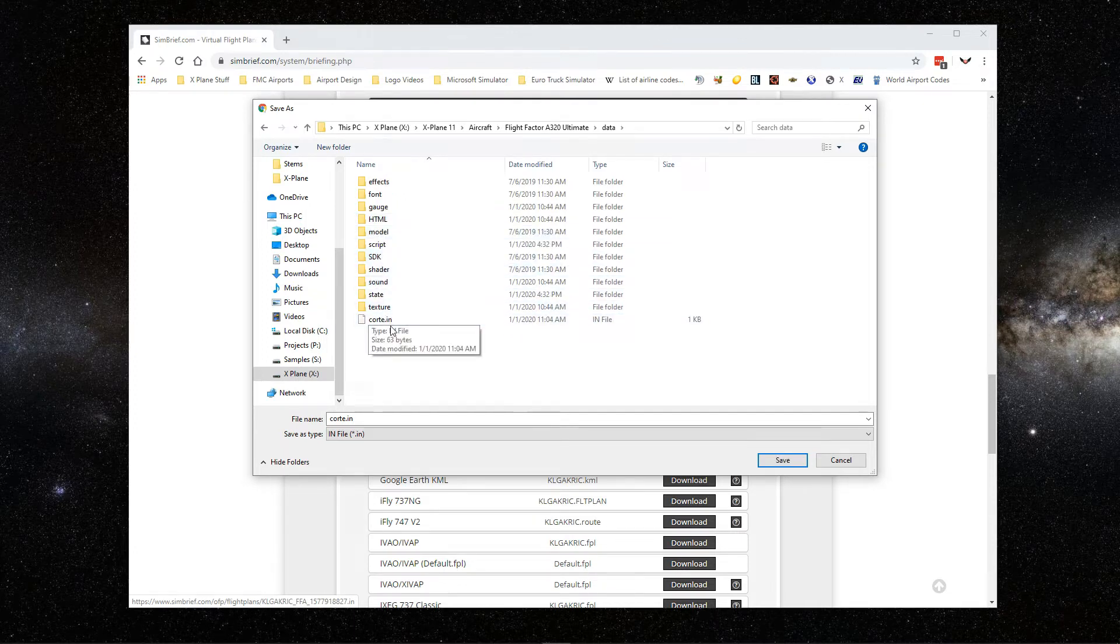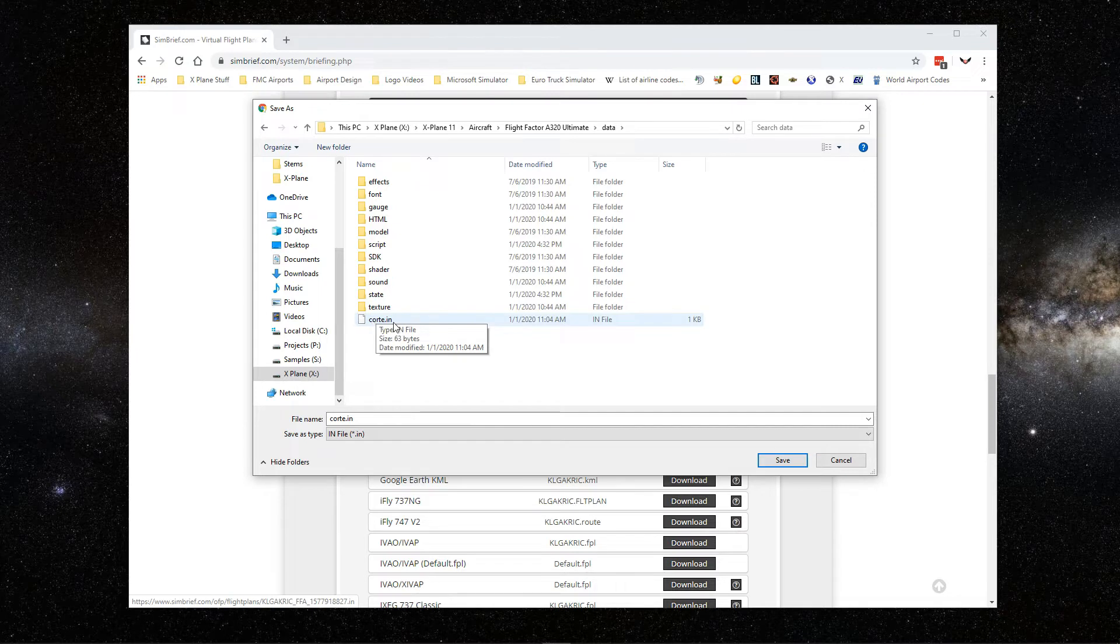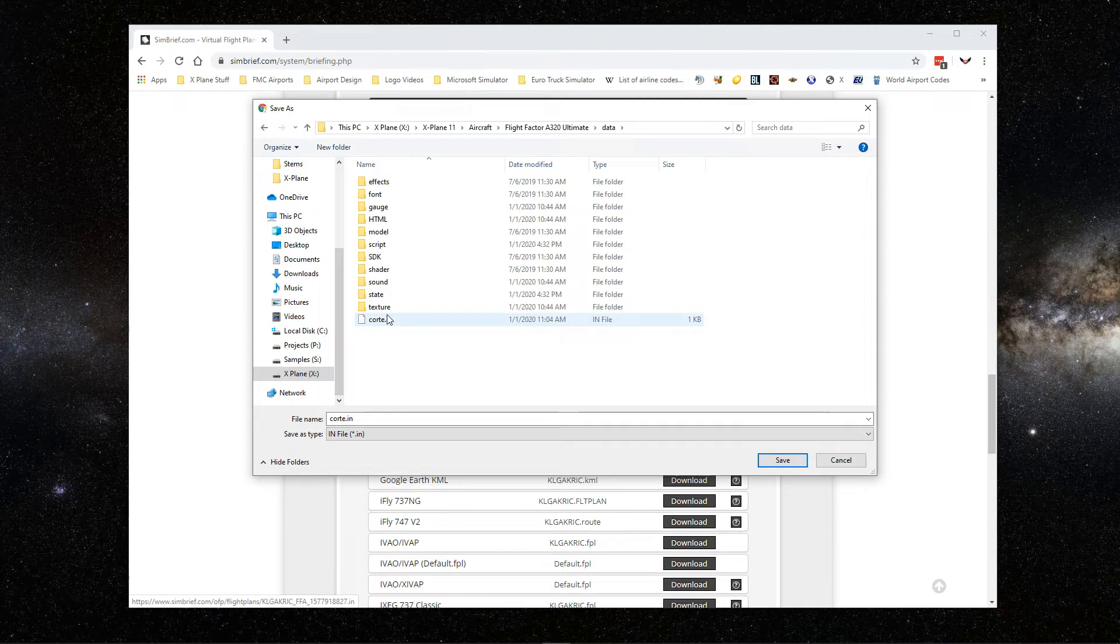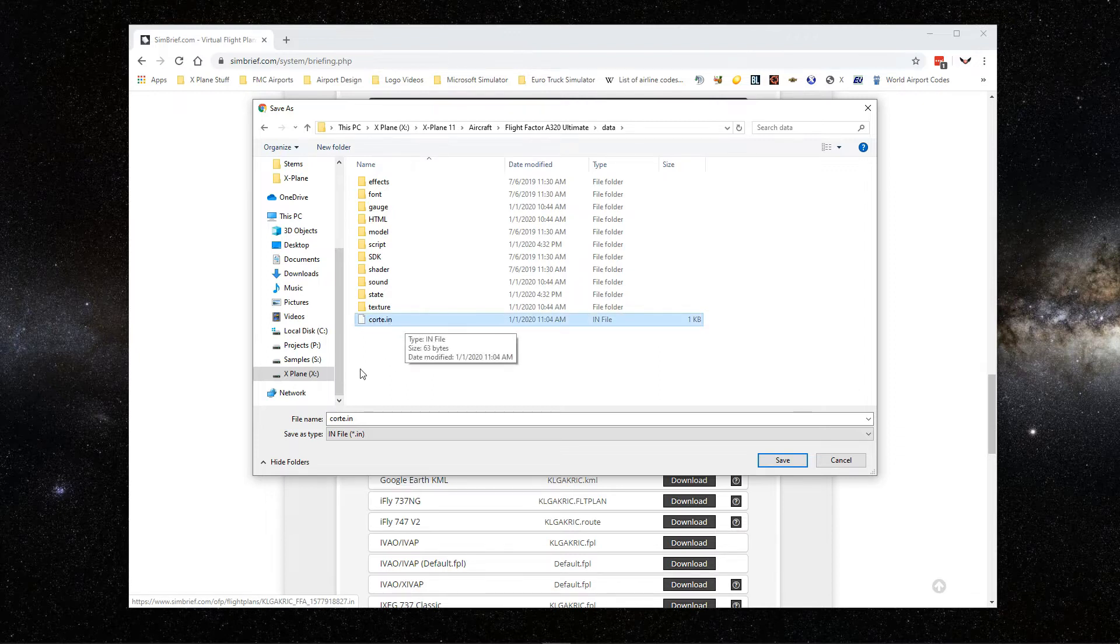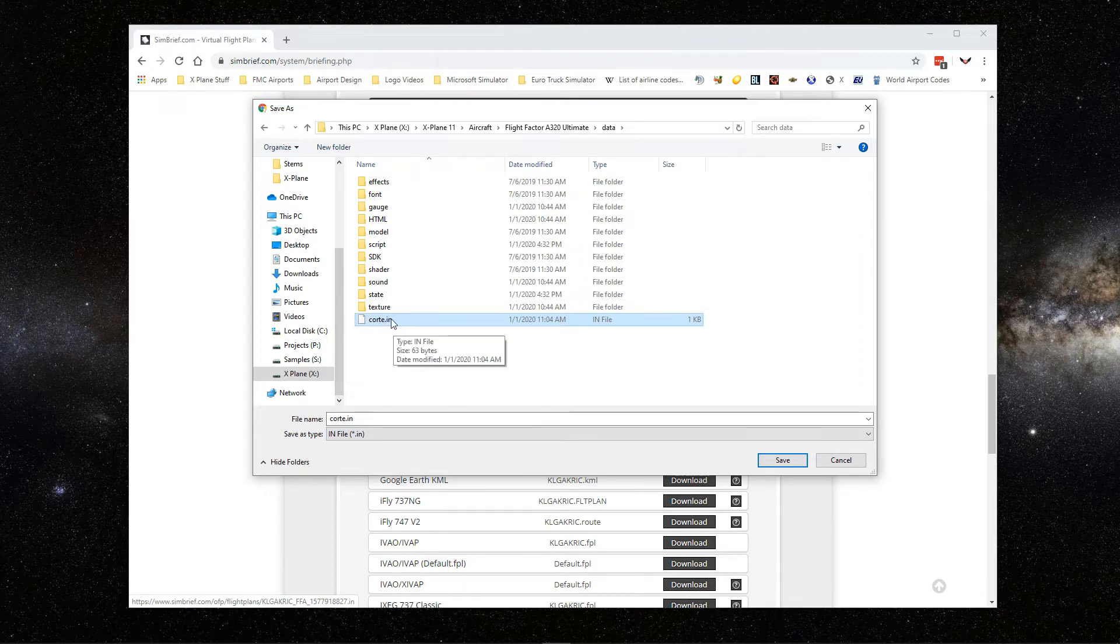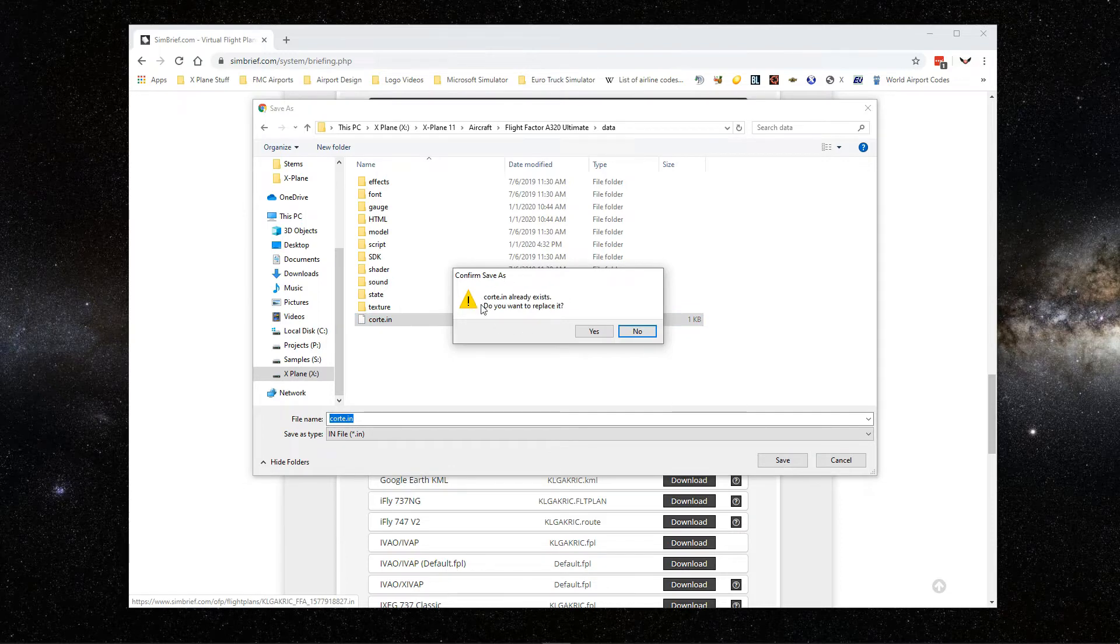Then you have this corte.in file. If I save this one here directly like this, Windows, I don't know how Mac is, will add the 01 because it sees this file here and will add 01 not to overwrite. But that's not what I want. I want to overwrite this existing one. So what I did, I just click on it to make sure the name will stay the same. Then, see it's highlighted, the corte.in here is highlighted. So I'm going to save, and then it's going to ask me if I want to replace, and then you click yes.